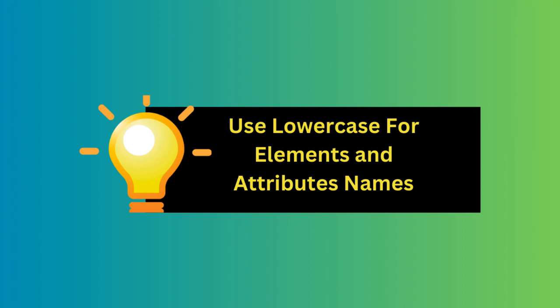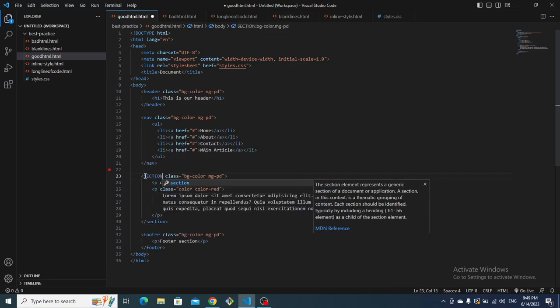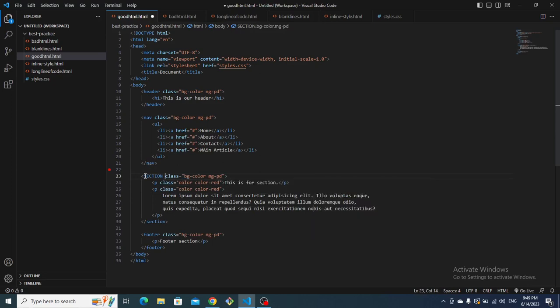The next point is to use lowercase for element and attribute names. To maintain consistency and avoid potential issues, always use lowercase letters for HTML element and attribute names. For example, using a capital letter for a section tag is not good practice. You should avoid uppercase for both element names and attribute names — always stick to lowercase.